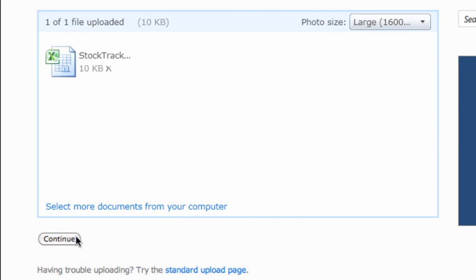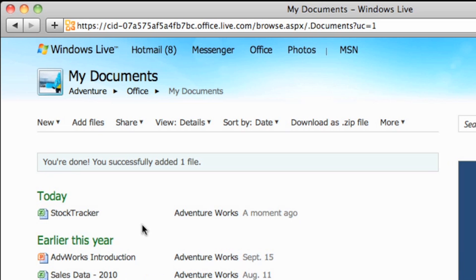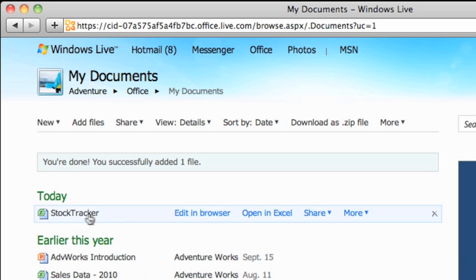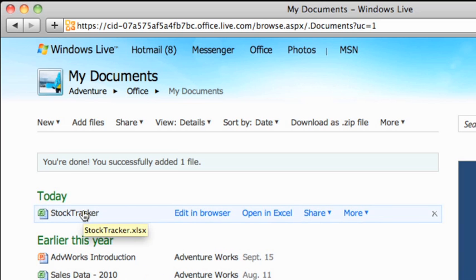When you point to the uploaded file, you'll see that you have several options. For now, just click the name of the file, which will open it in the Web App.